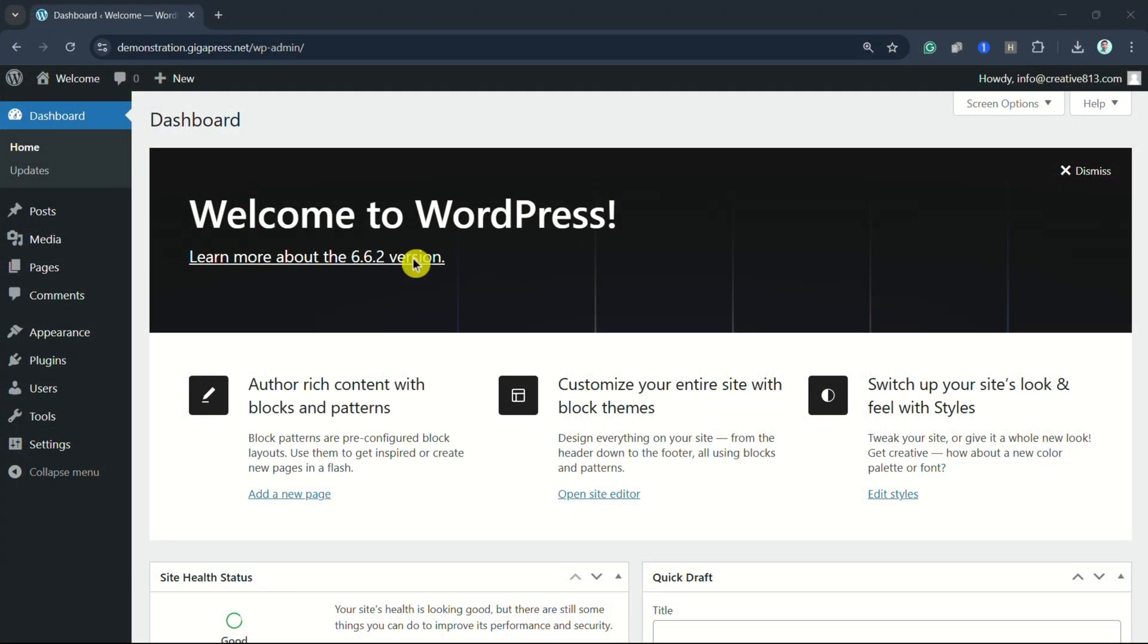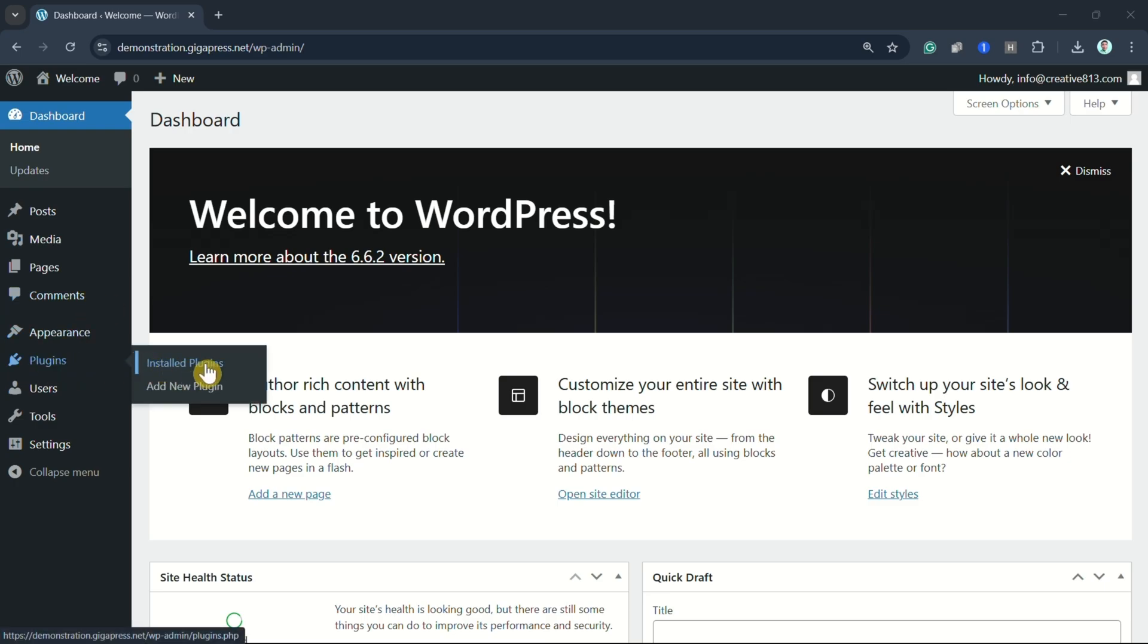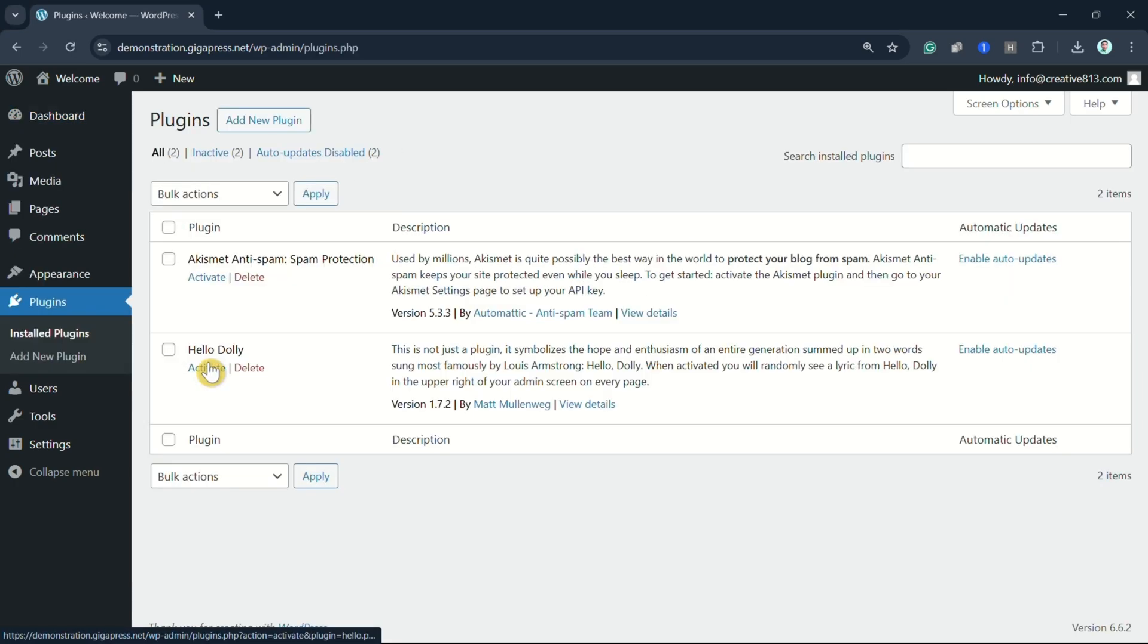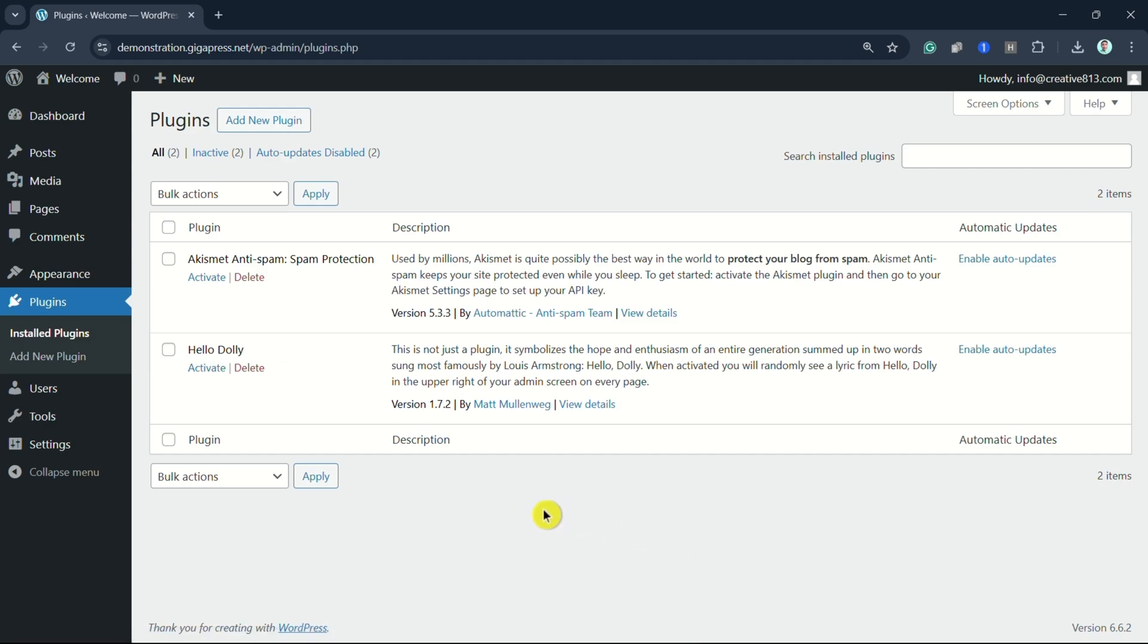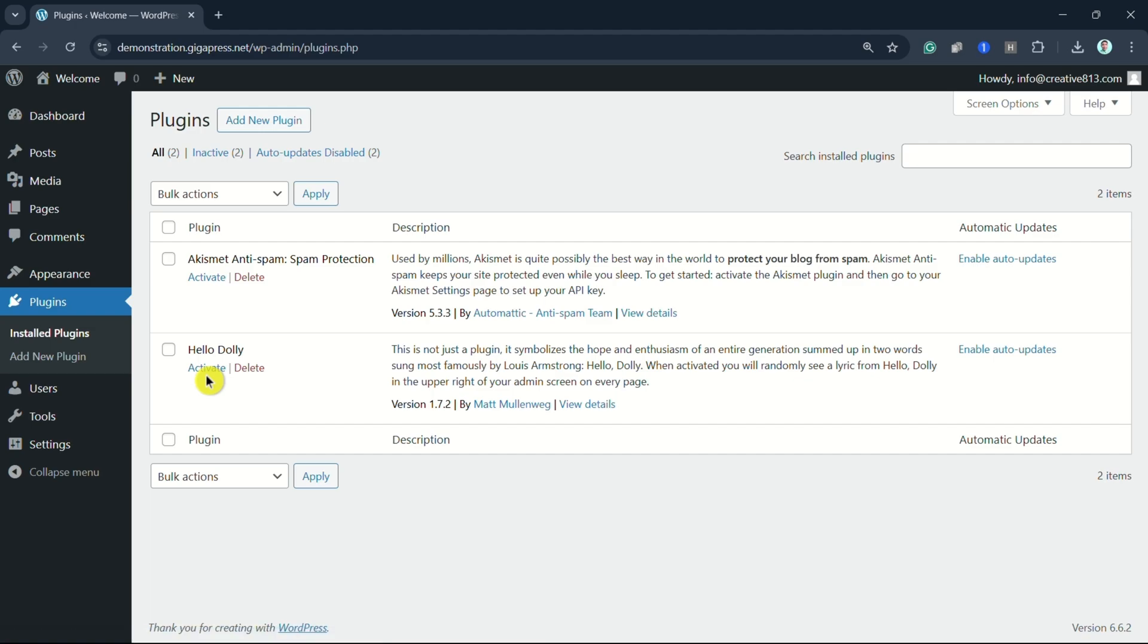In your WordPress dashboard, navigate to Plugins and select Installed Plugins. Click on Activate and refresh the page between each plugin's activation. If activating one of these tools triggers the 403 forbidden error, you'll know it's the cause behind it. Then you can delete the plugin.